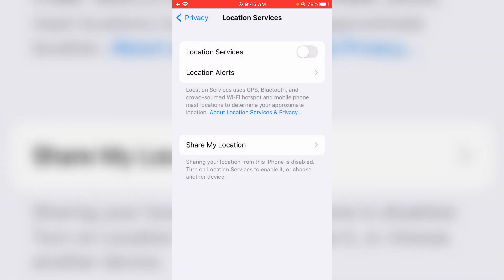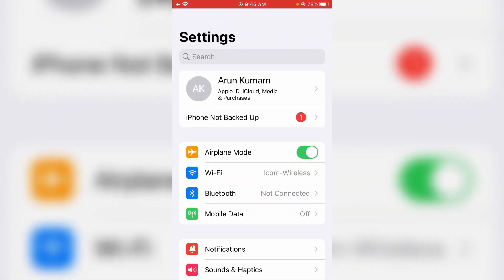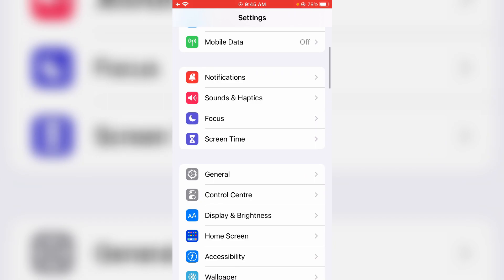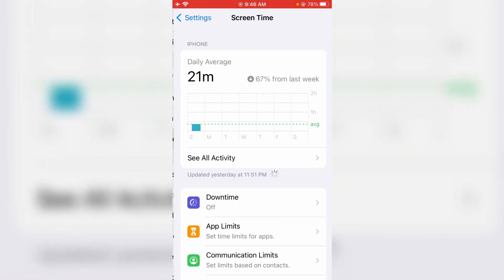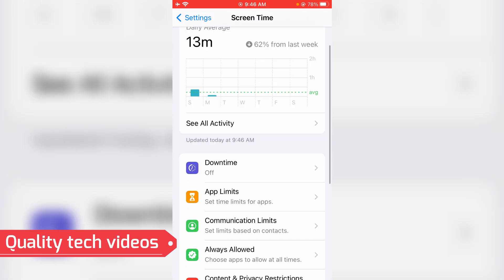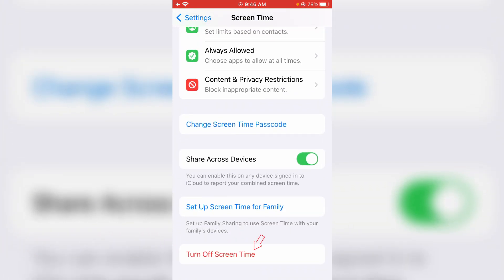Go back to the Settings main menu. Next, locate Screen Time settings and click to open it. Scroll down to the bottom and finally click to turn off Screen Time.